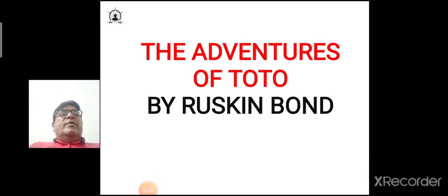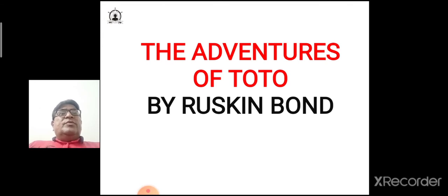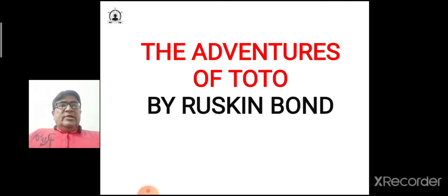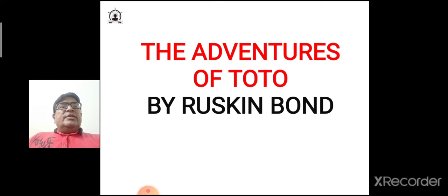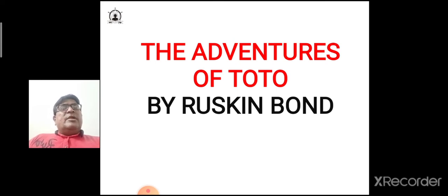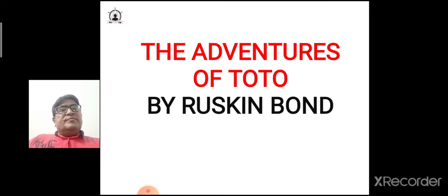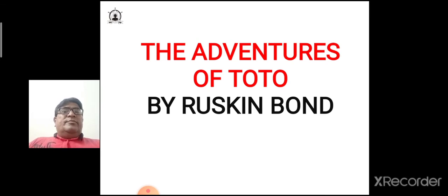Hello everyone, welcome to my channel Pinnacle of English. In today's class we learn about 'The Adventures of Toto', chapter number 2 from the book 'Moments' of CBSE Class 9th English. This story is written by Ruskin Bond.